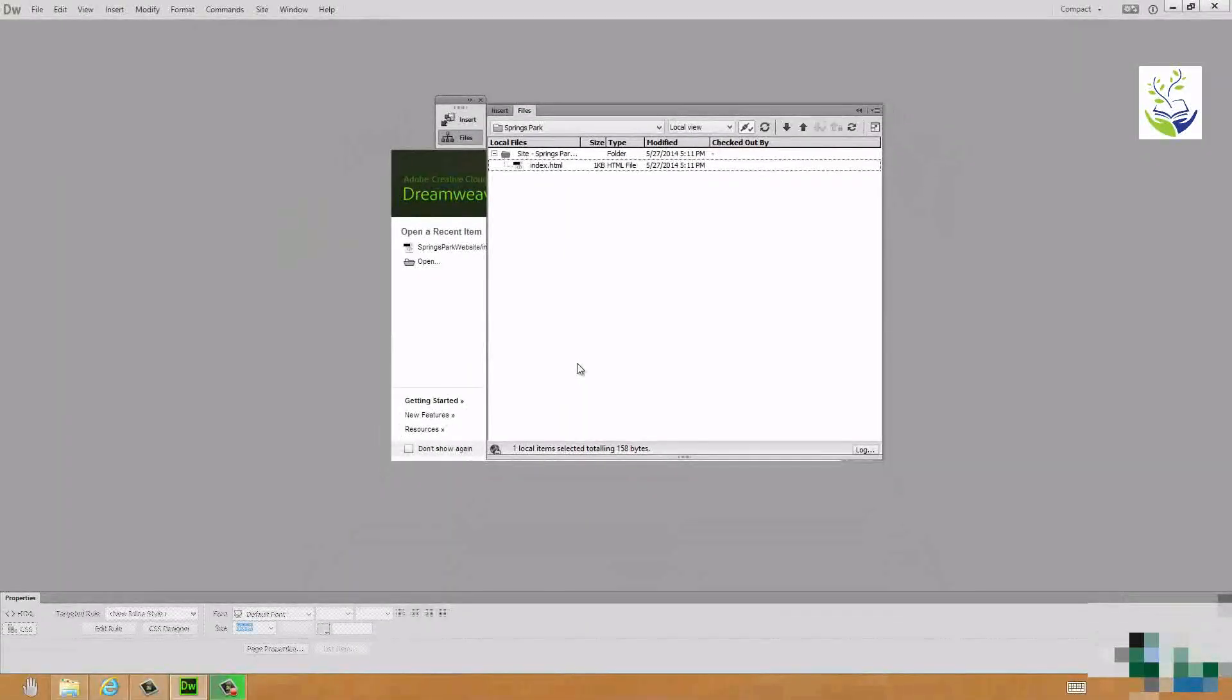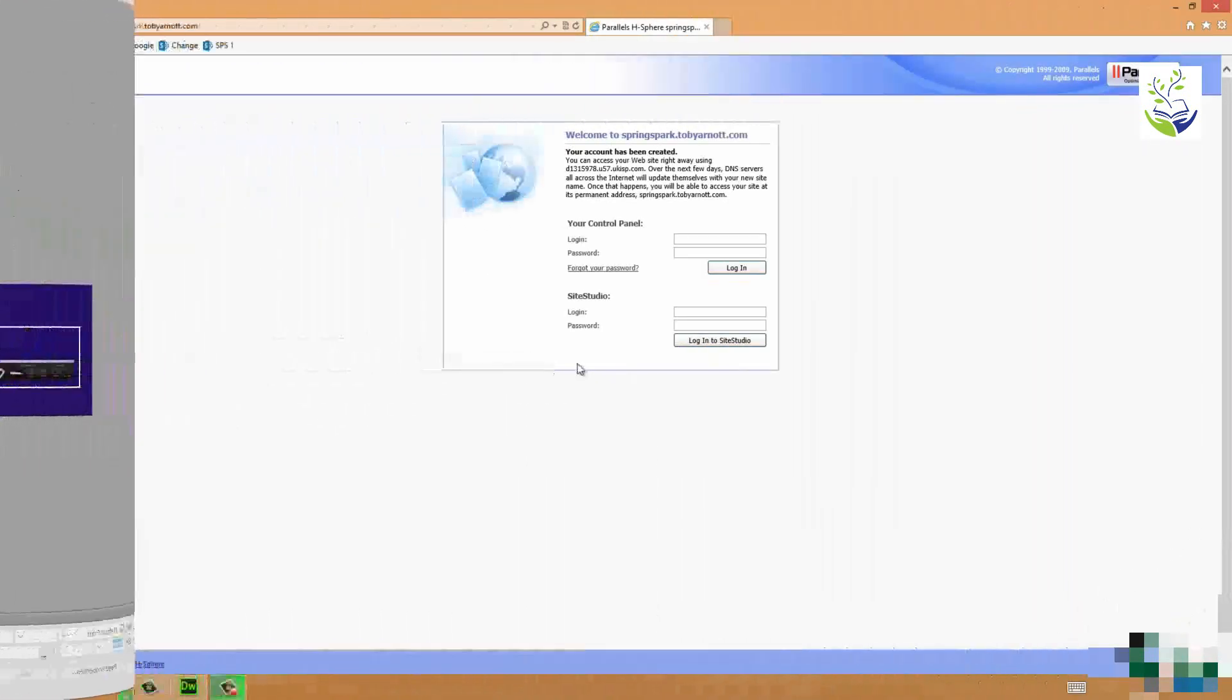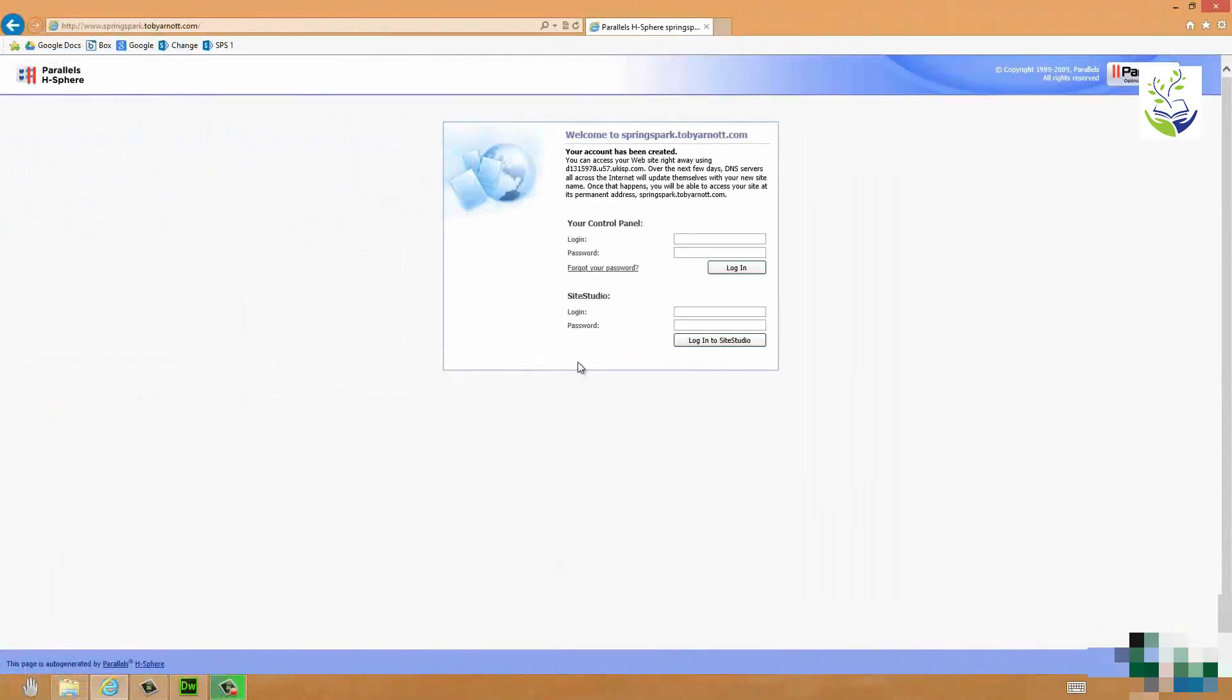Now let me just go back into Internet Explorer and let me refresh my site. Let's see what happens. Welcome to Springs Park. Now my single rather unimpressive page saying Welcome to Springs Park has replaced the ISP's default page and I have published my website to the Internet.